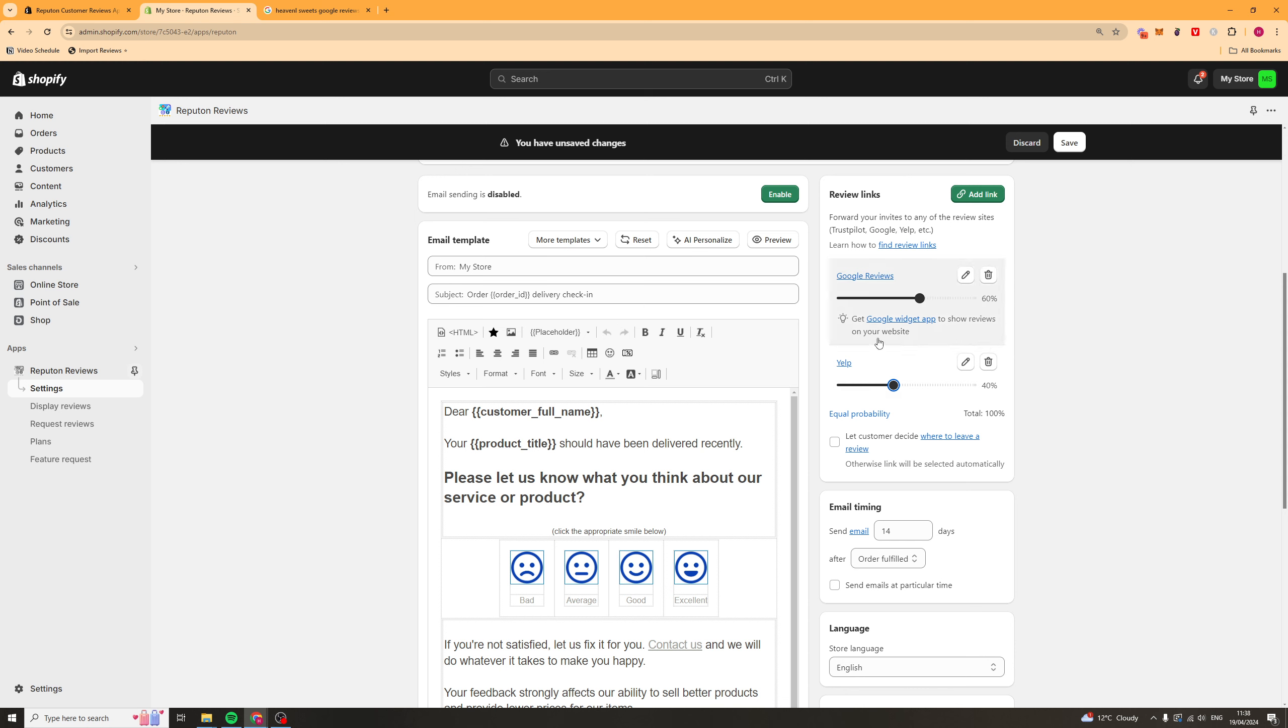It needs to add up to 100%, but just basically put a higher slider for the ones that you want to get more reviews on that you favor. So, once you've done that, you can go ahead and click Save.